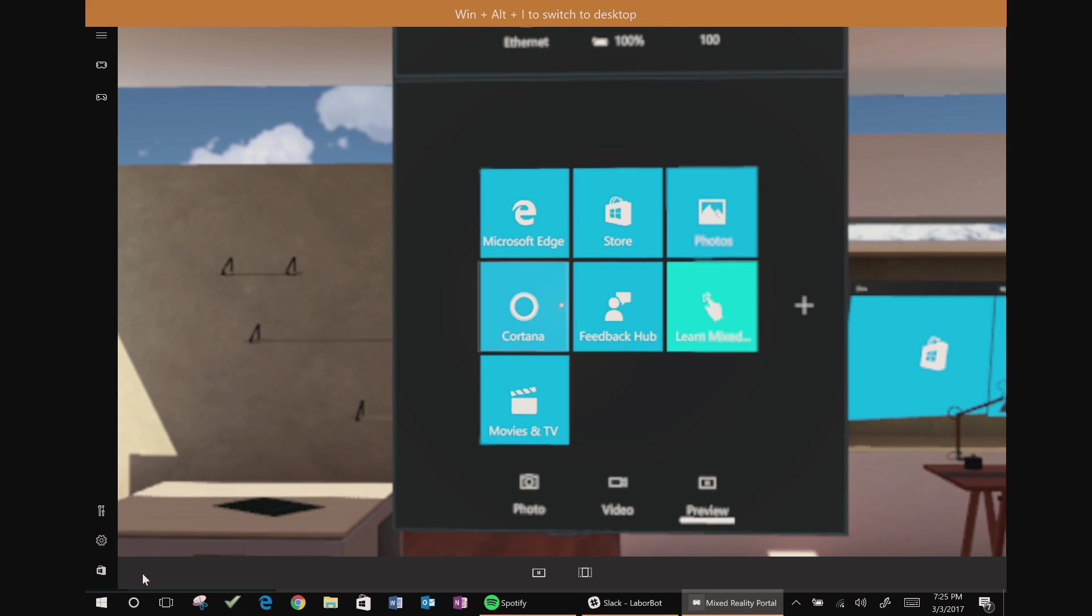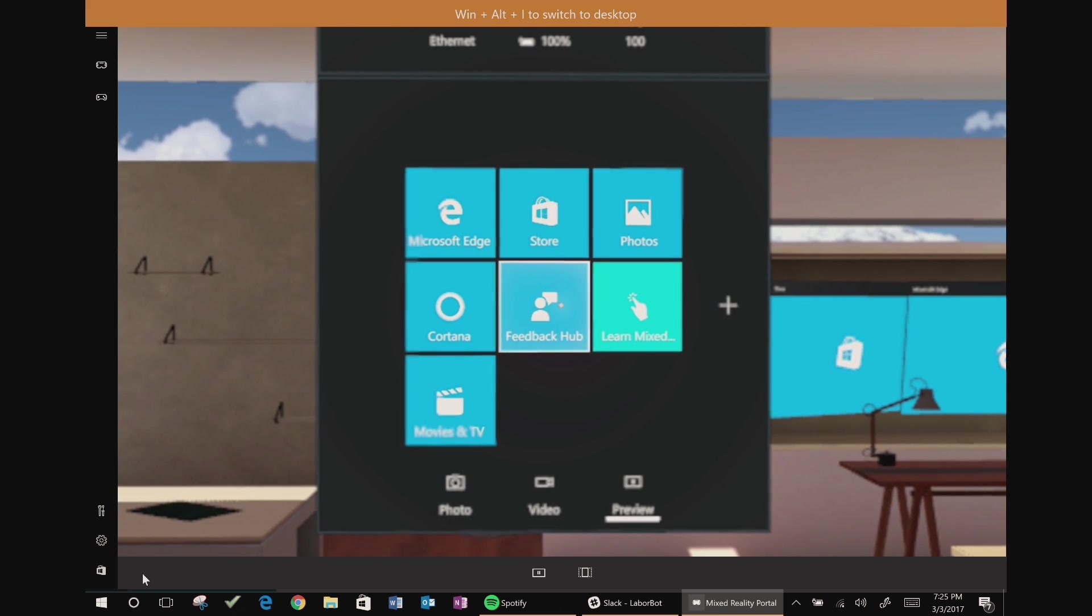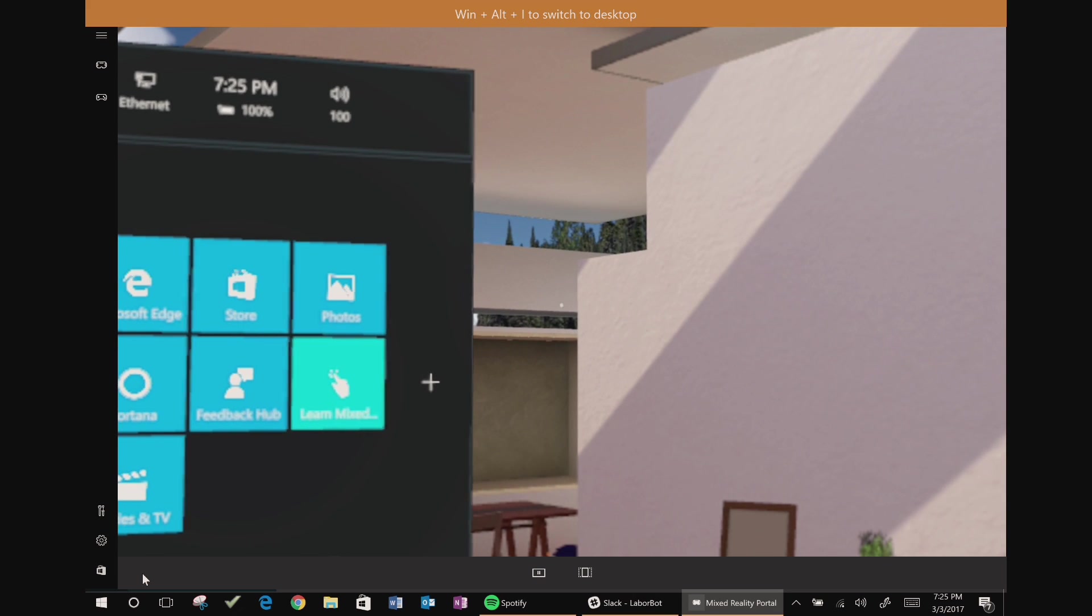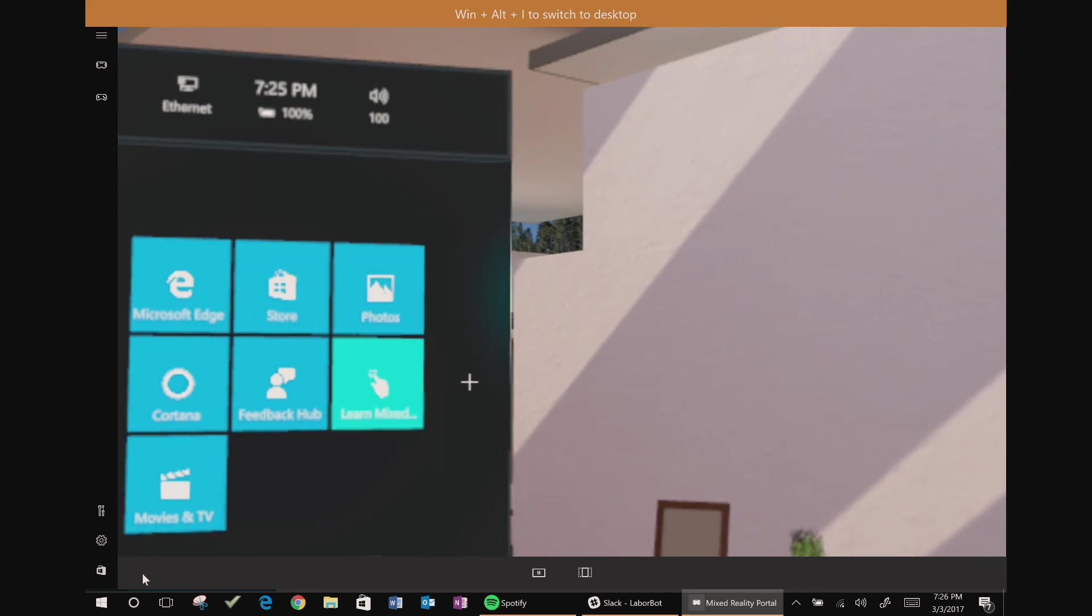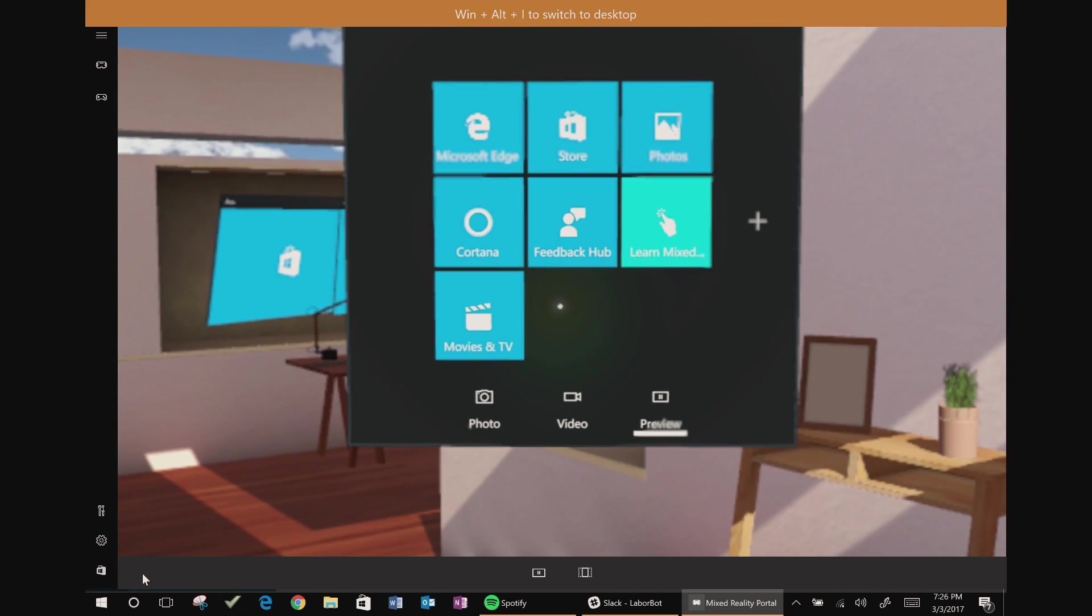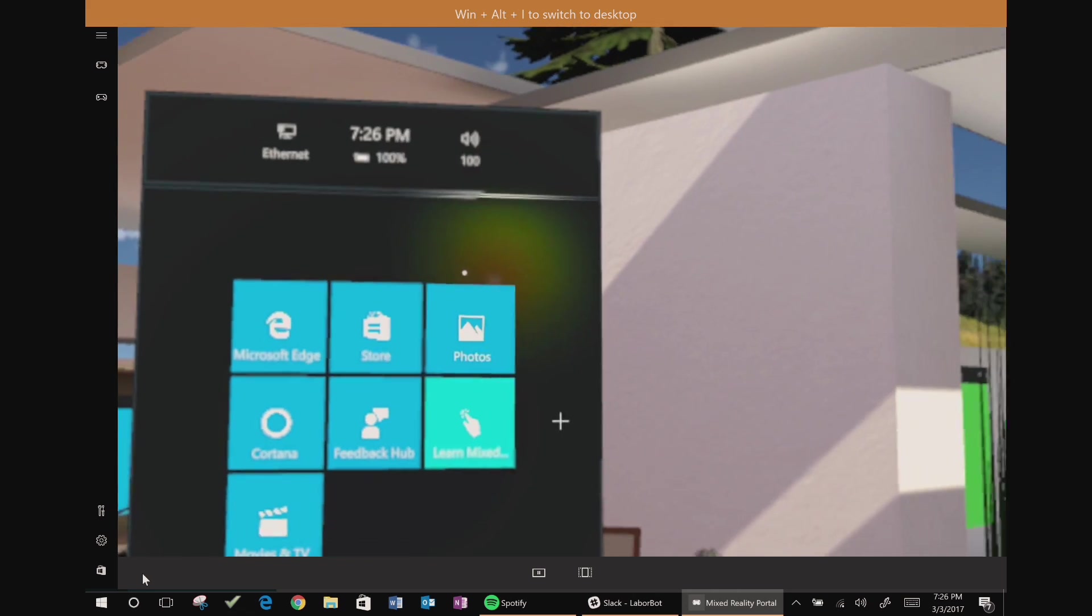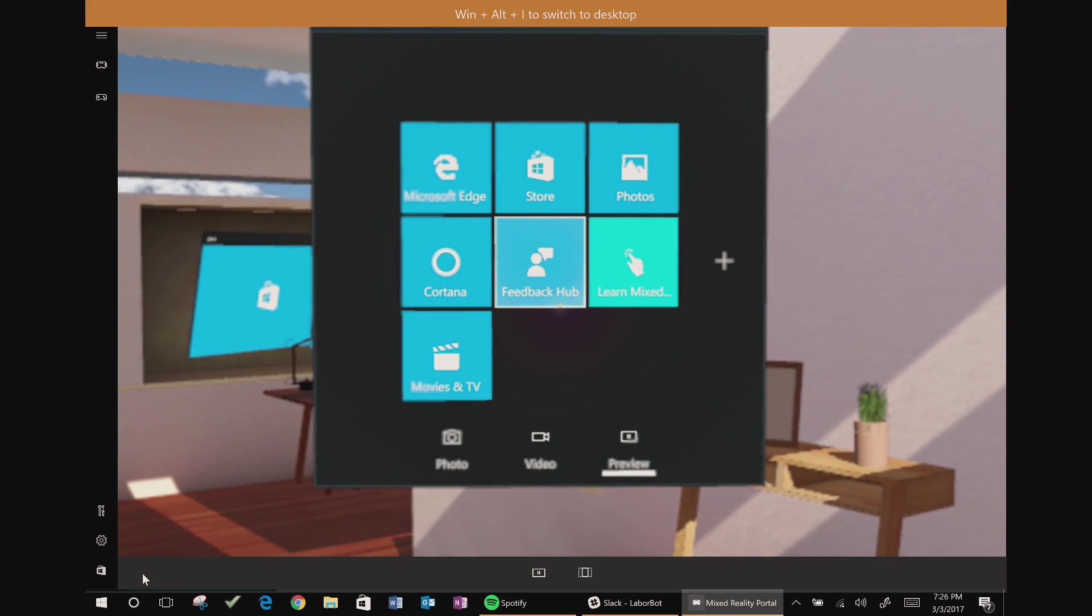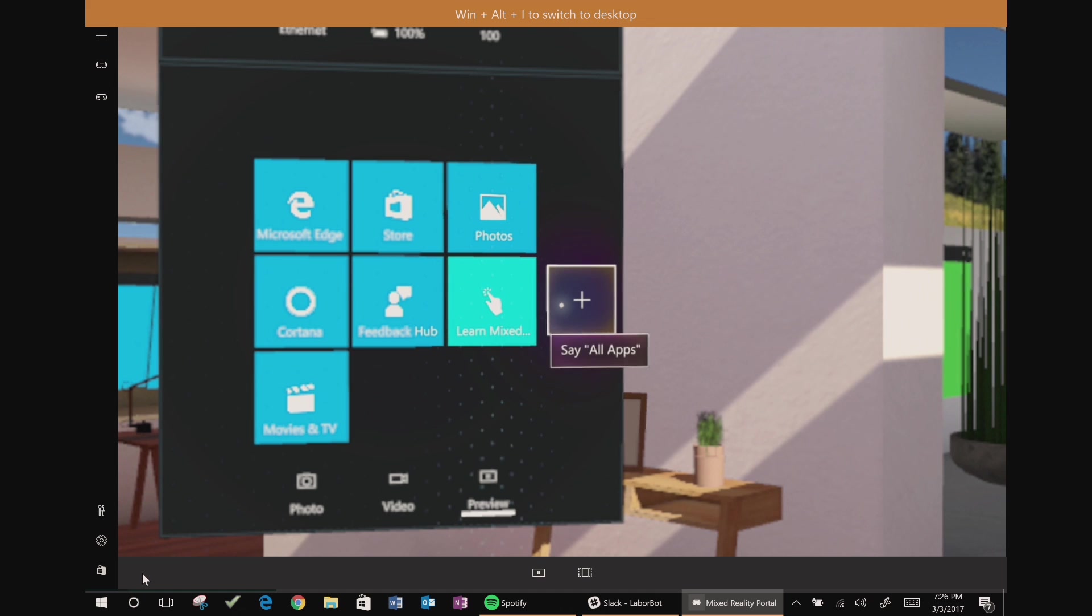Okay, we are in. So let's look around here. Right now you can see this is the Mixed Reality Home. I've got my main start menu. This looks exactly like how it does in the HoloLens.